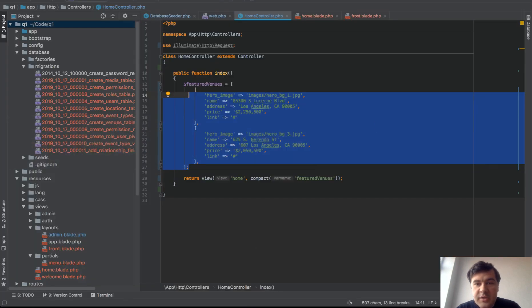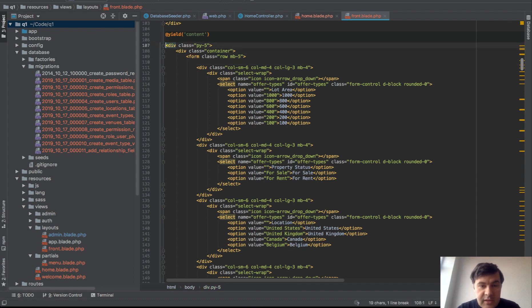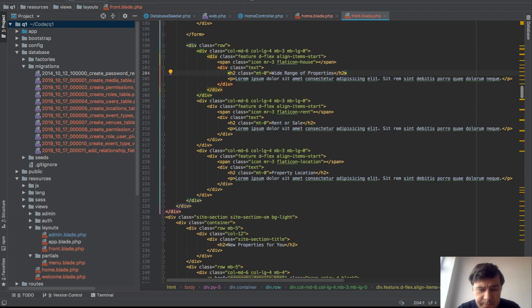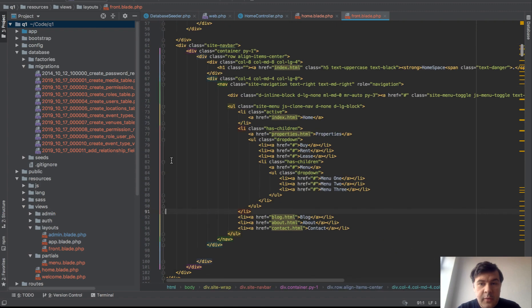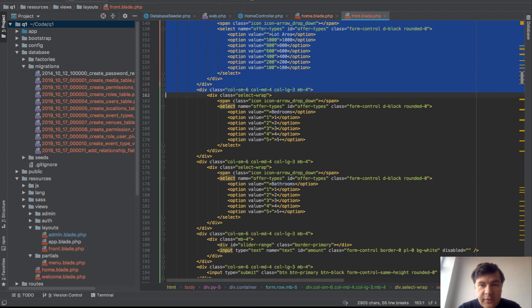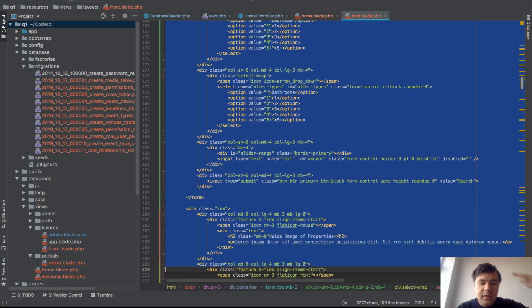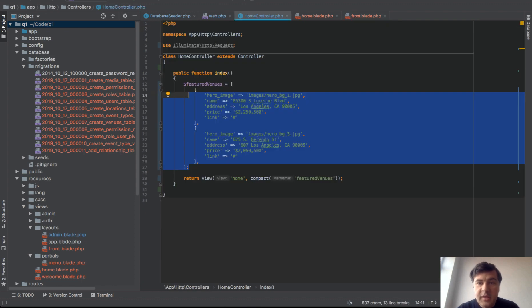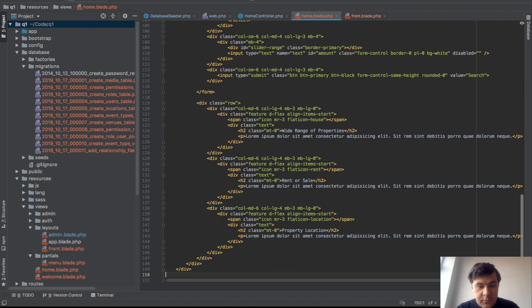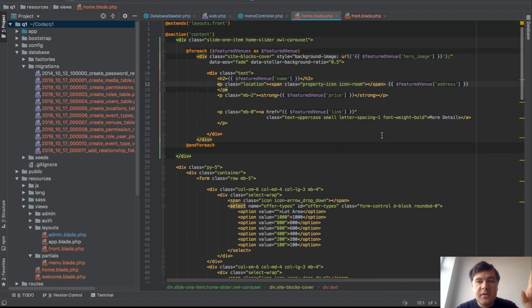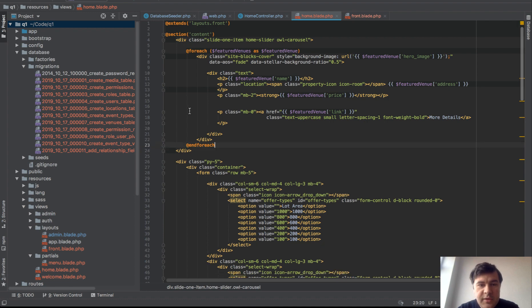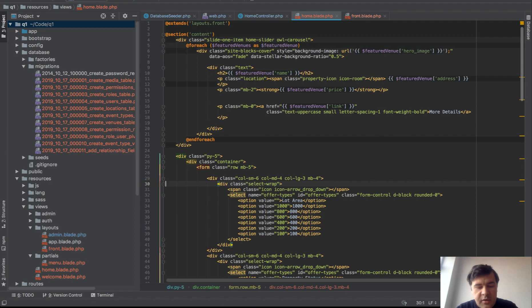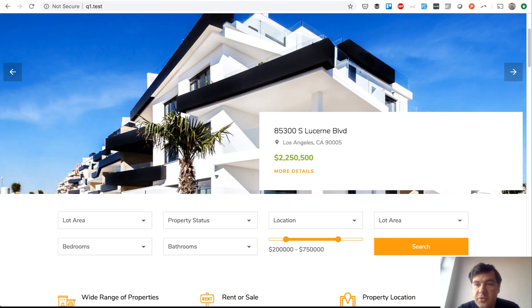Next is the search. In front blade, which we've copied from the theme, it looks like this — just hard-coded values and not everything is needed. We need to copy that from front blade into home blade. Front blade will be like the overall front theme — the parent blade — and in home blade we will have the home page parts. For now we have only the slider for featured venues, and here we'll add the search.